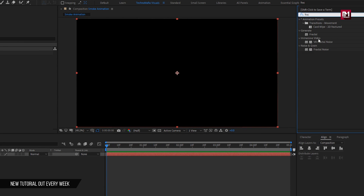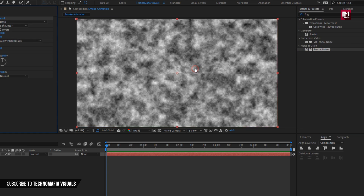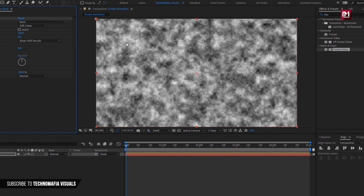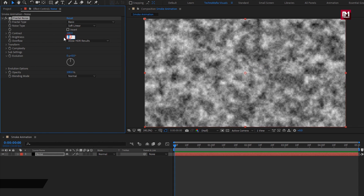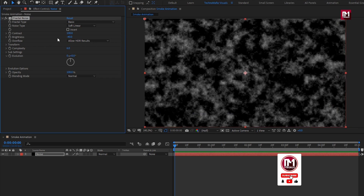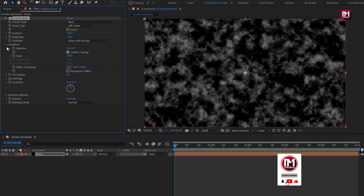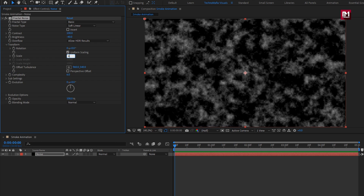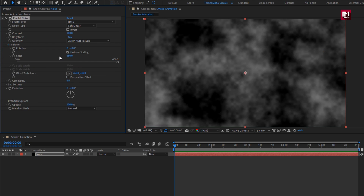Add fractal noise to the noise layer. For fractal noise, set brightness to minus 40. Now in Transform, set scale to 650. Let's set rotation to minus 140.